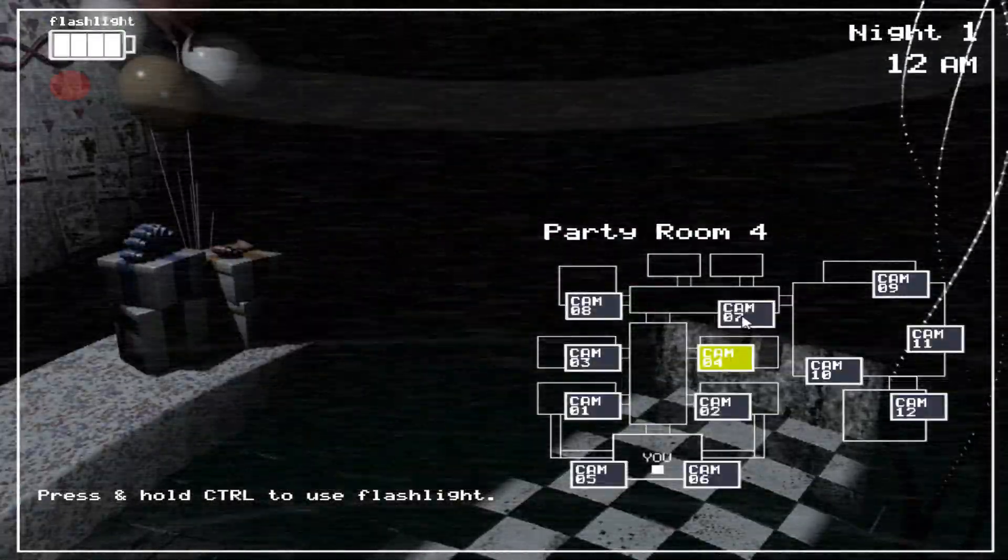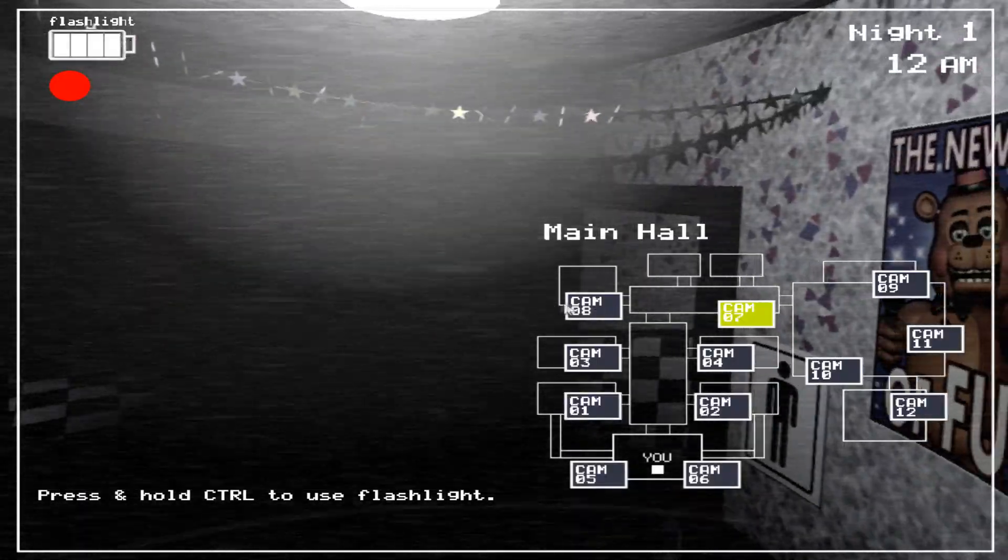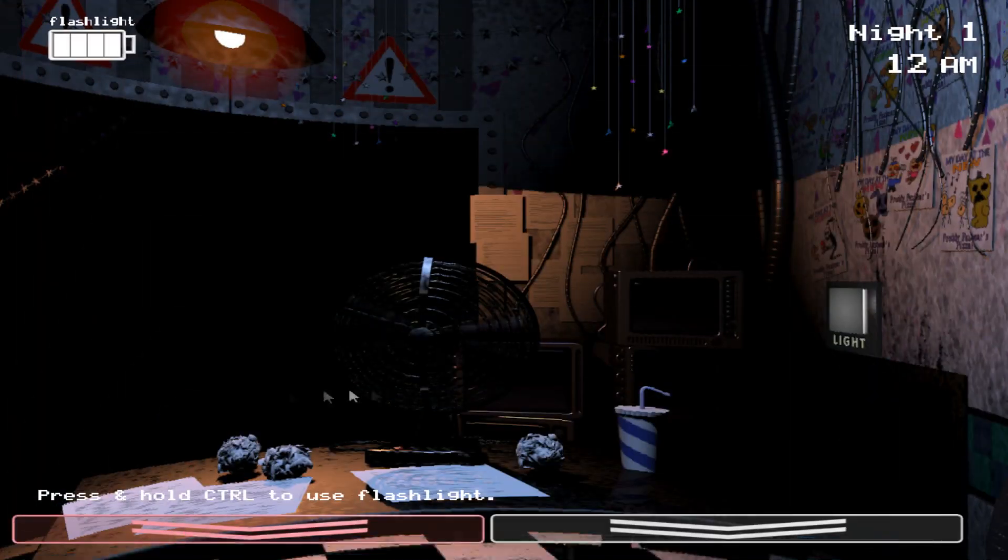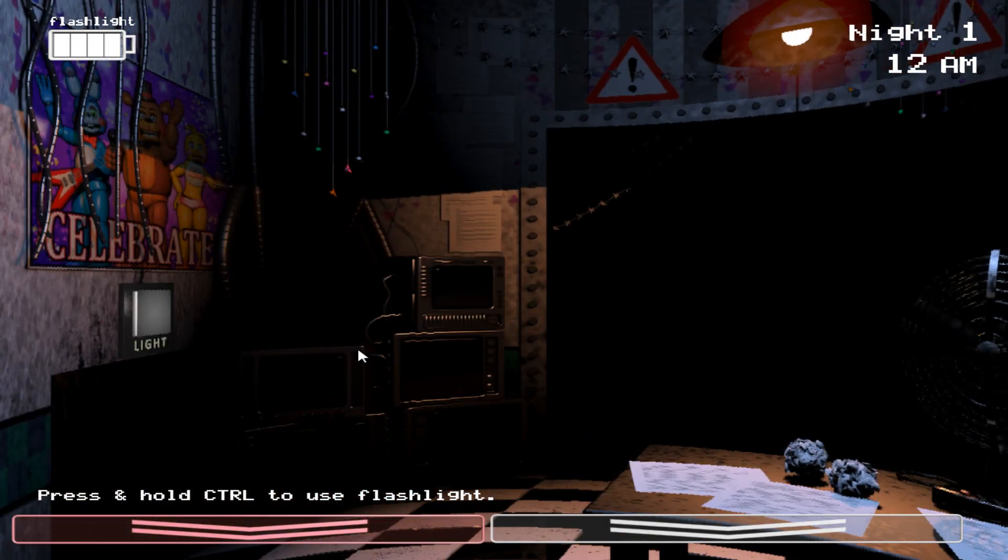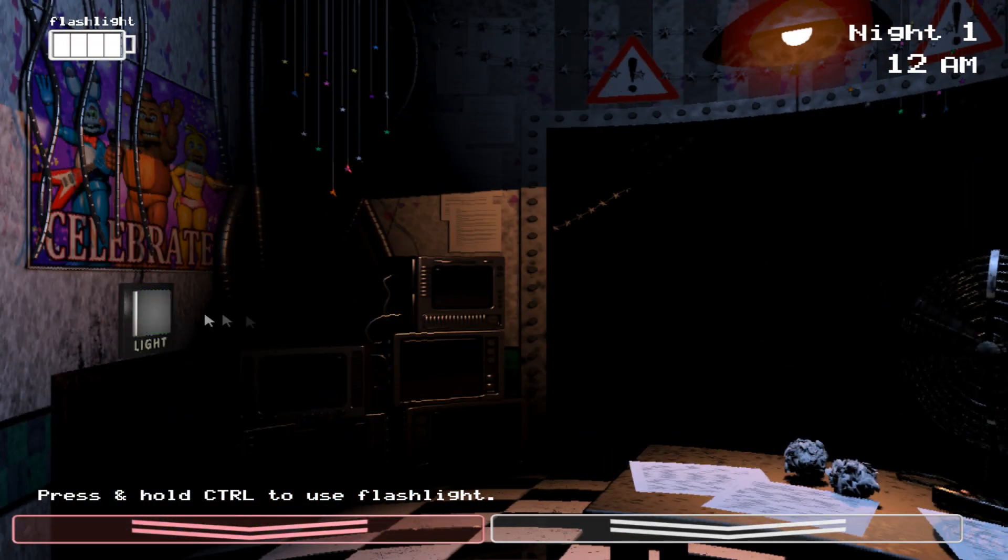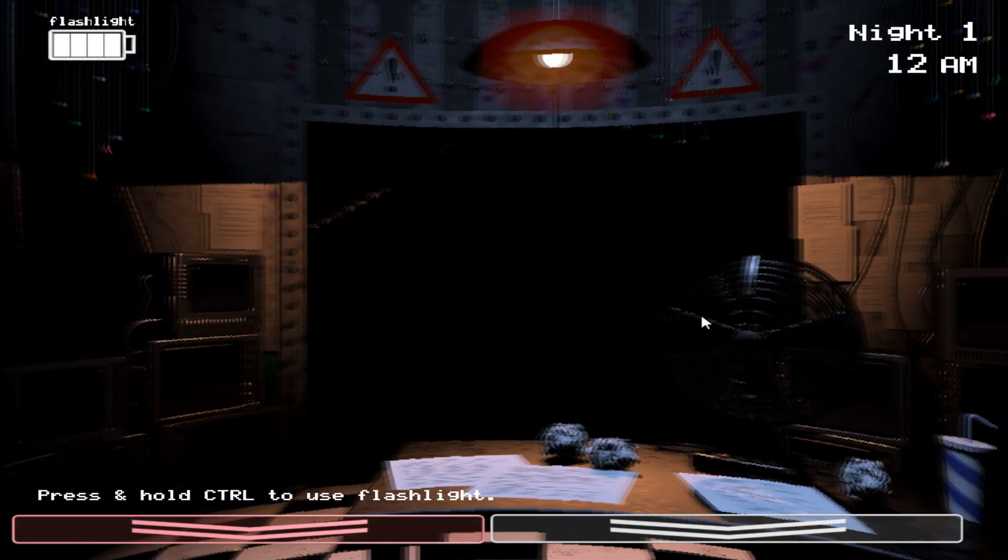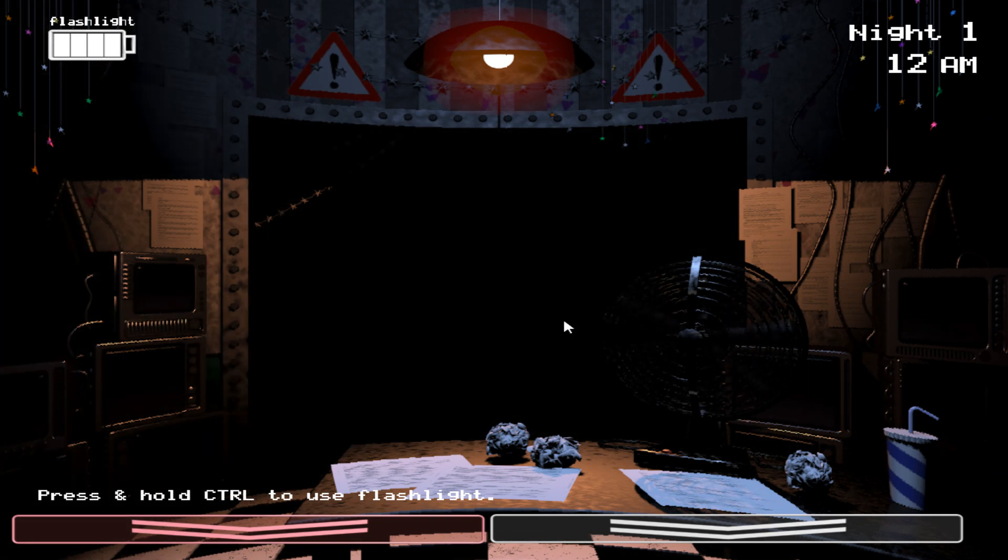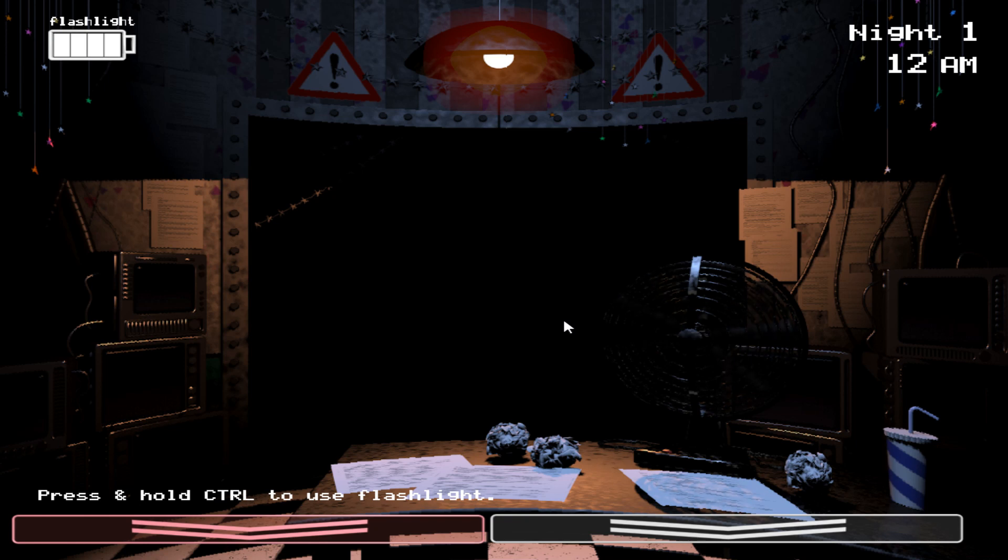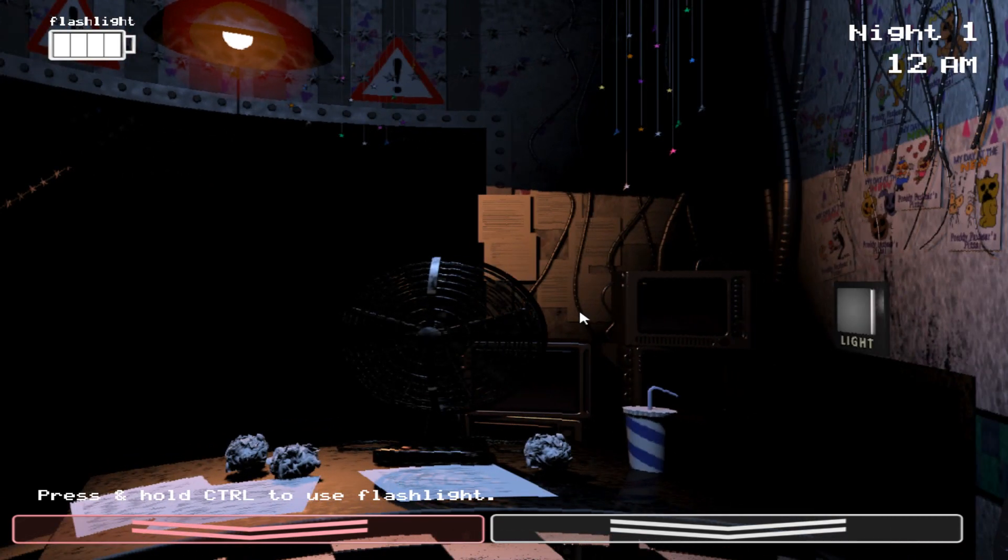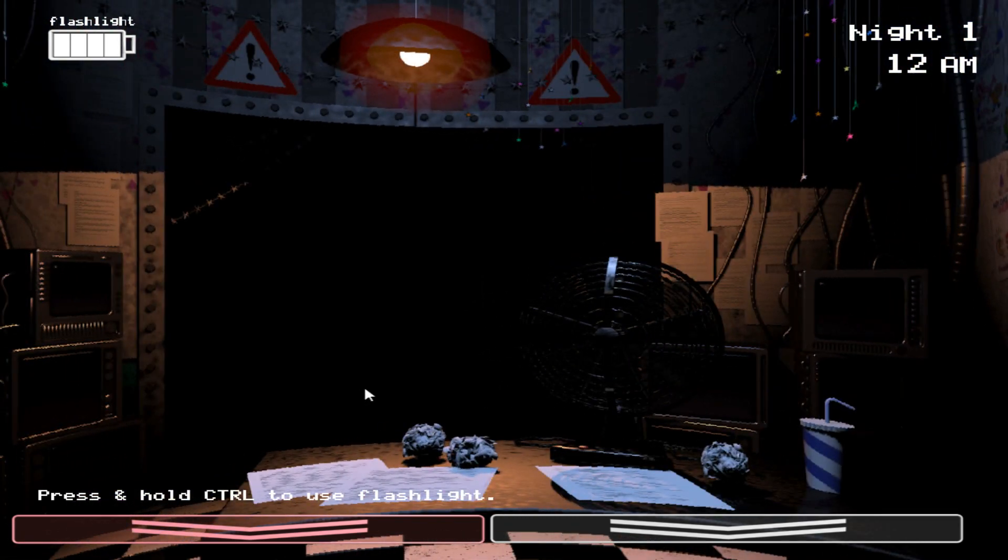Now I want you to forget anything you may have heard about the old locations. Some people still have a somewhat negative impression of the company. That old restaurant was kind of left to rot for quite a while, but I want to reassure you, Fazbear Entertainment is committed to family fun and above all, safety.